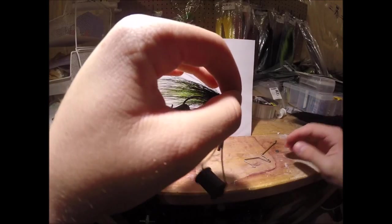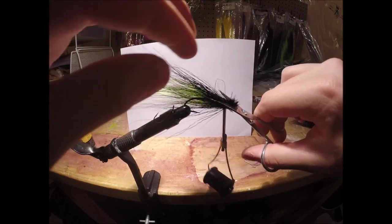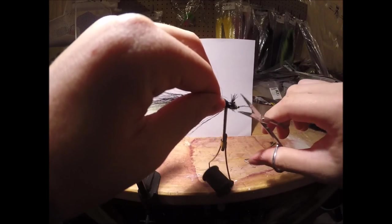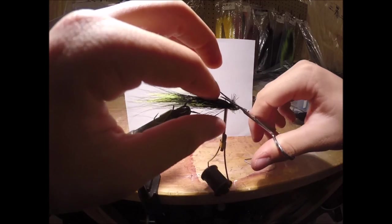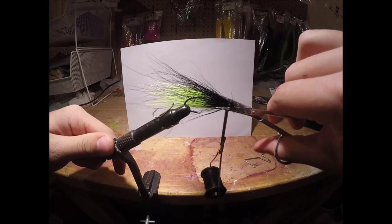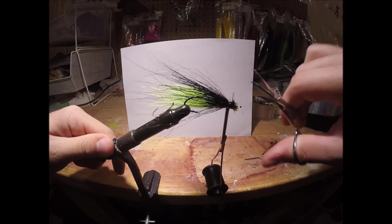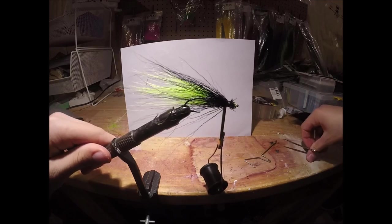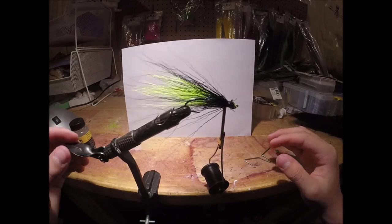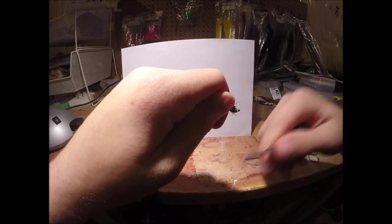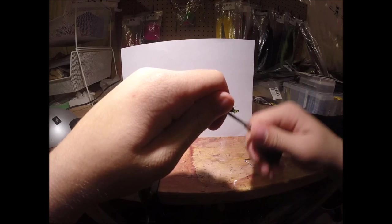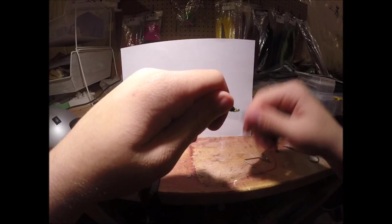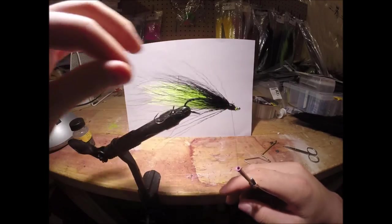I'm going to cut these again, cut the hairs off. Now we're going to tie all these hairs in now at the front, get this nice and secure.